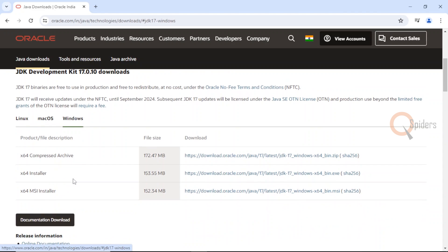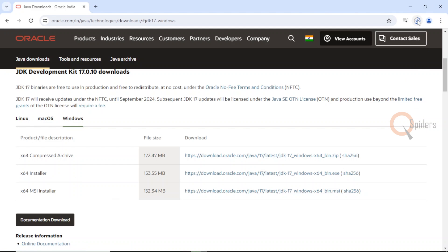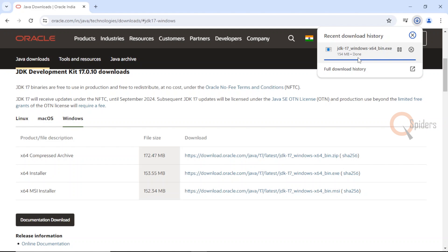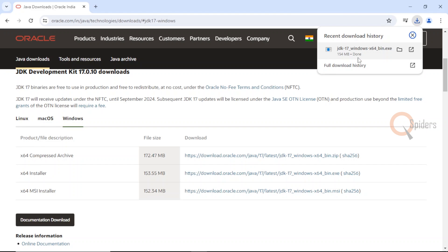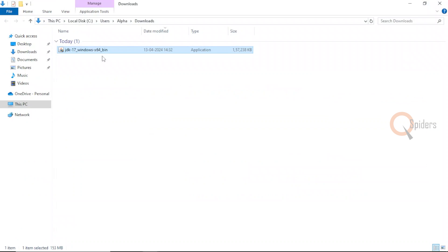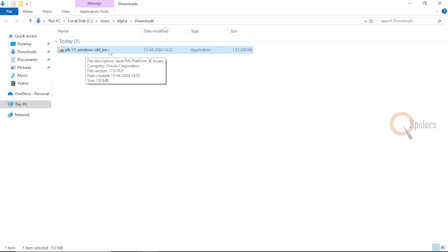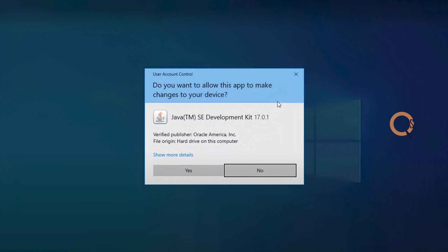In Windows, I'll be downloading the installer for JDK. Just click on the download link here. It will take some time. You will see the installer is downloaded. Let us go to the file now. In my Downloads folder, I have the installer ready.